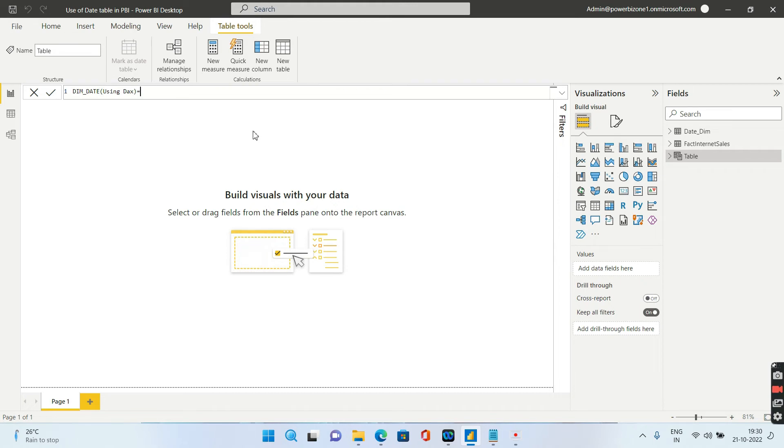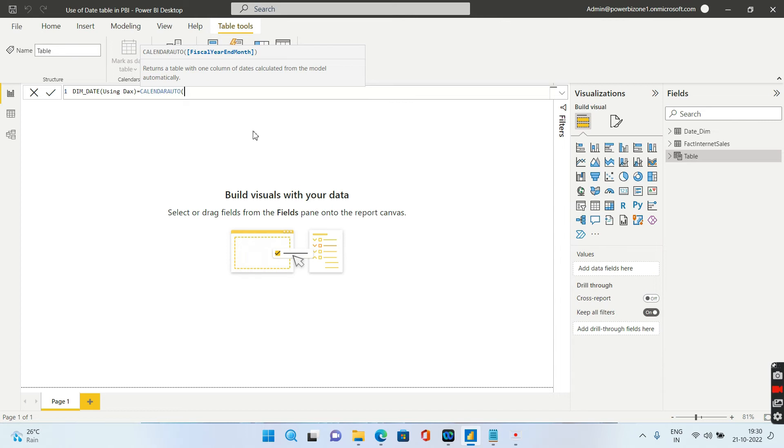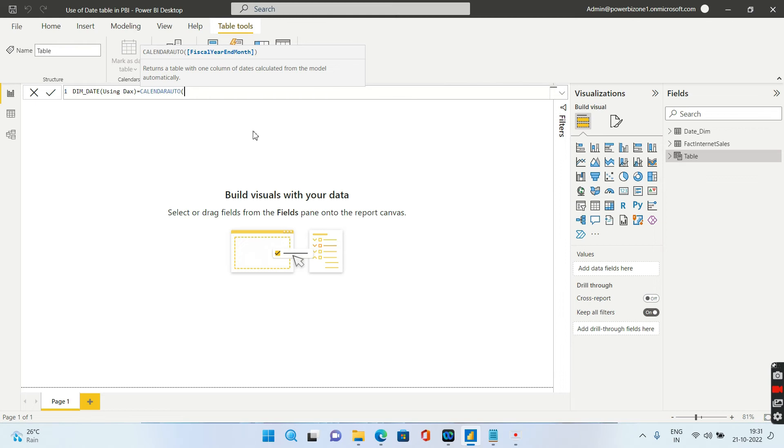And what calendar auto does, it will scan all of your columns and it will select the highest and the lowest values of date and it will try to create all the dates in between. So let's say giving an example, if your lowest date is 1st of Jan 2010 and your highest date is let's say 2021 31st of December, it will create all the dates in between and give you a tabular structure automatically.